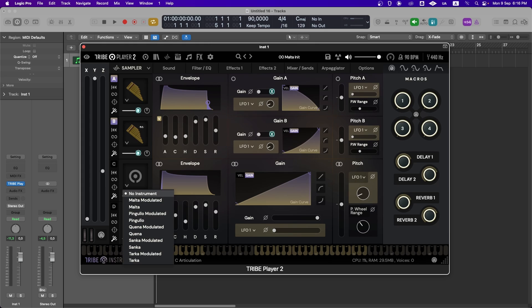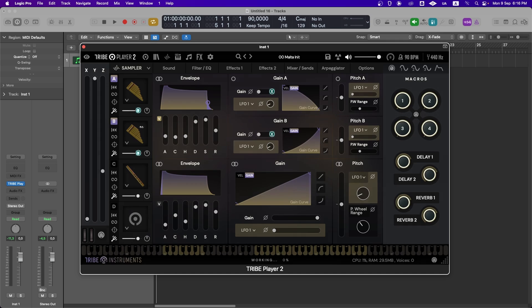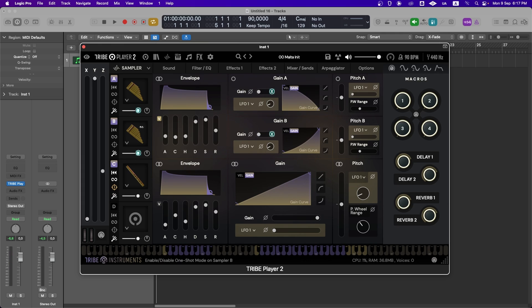You can also add additional sounds with different playback modes, like Reverse Loop and One Shot. This allows us to layer more sounds and create truly unique textures.